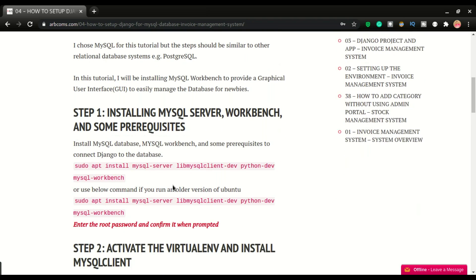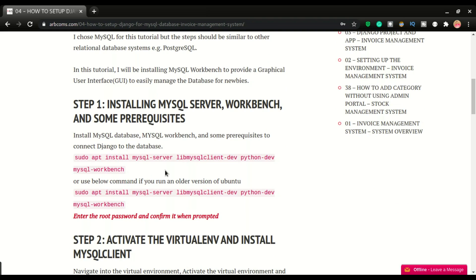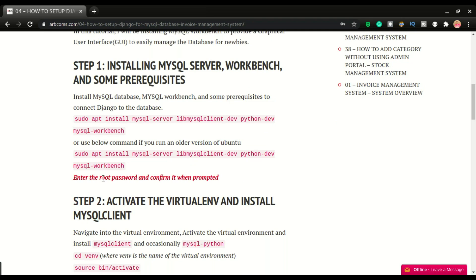I already have MySQL server, Workbench, and the prerequisites installed. But if this is your first time, you're going to do: sudo apt install the MySQL server, the libmysqlclient, python-dev, and Workbench. This command will install all of these at once — MySQL server, then the other dependencies, and finally MySQL Workbench. When installing the MySQL server, it's going to ask for a root password, which you'll supply during the installation.